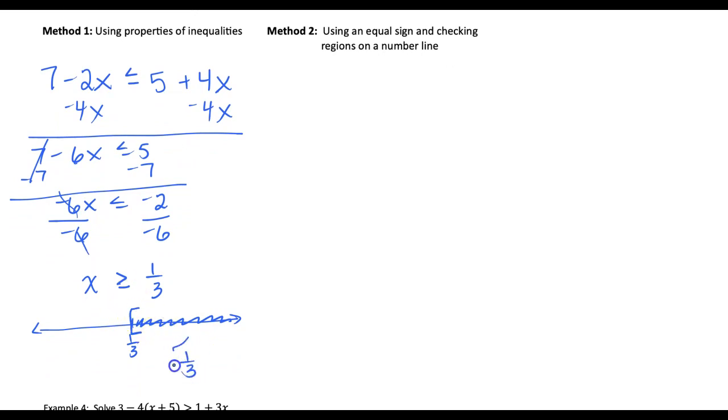Let's look at example 3, and I'm going to show two ways to solve this. First, using the properties: 7 minus 2x is less than or equal to 5 plus 4x. Getting x values alone, subtract 4x to get 7 minus 6x is less than or equal to 5. Moving the 7, then dividing by negative 6 — remember when dividing by a negative, flip that inequality — and we end up with x is greater than or equal to positive 1 third. On our number line, we'd use a closed circle or bracket at 1 third shading to the right, so the answer is bracket 1 third comma infinity.